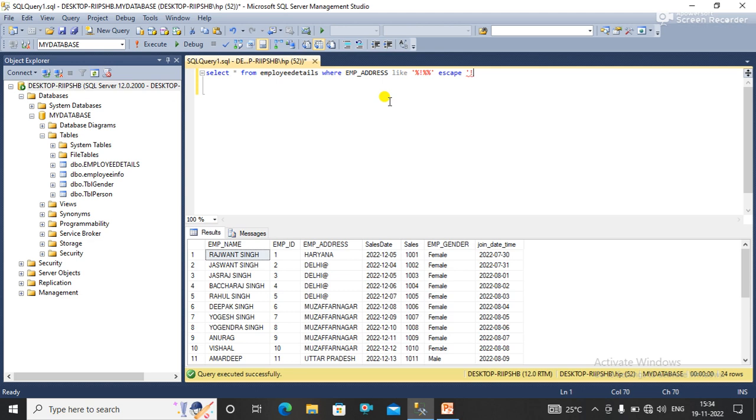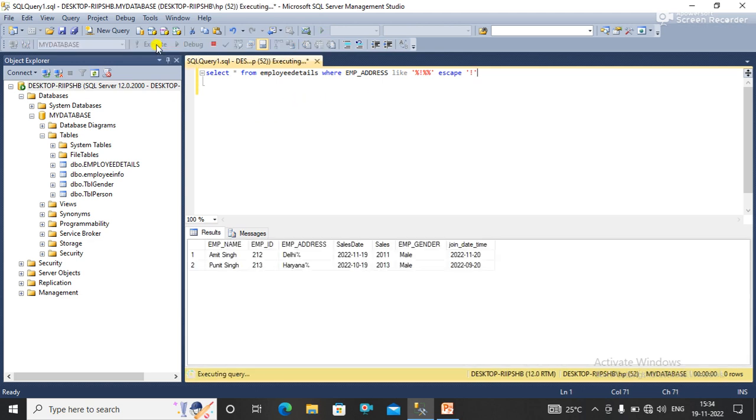Now once I execute the query, you can see that we have got the data that contains a percentage sign.